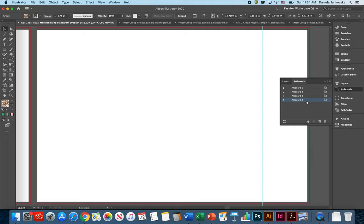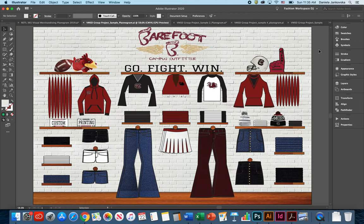And lastly, your artboard 4 is going to be space for you and your teams to create a variation of your planogram. Please be sure to read the project requirements before you get started.